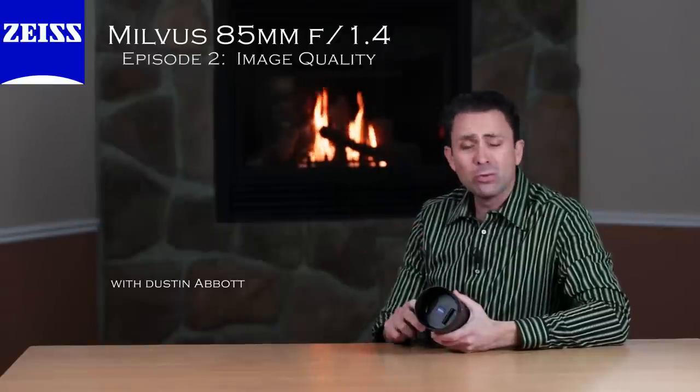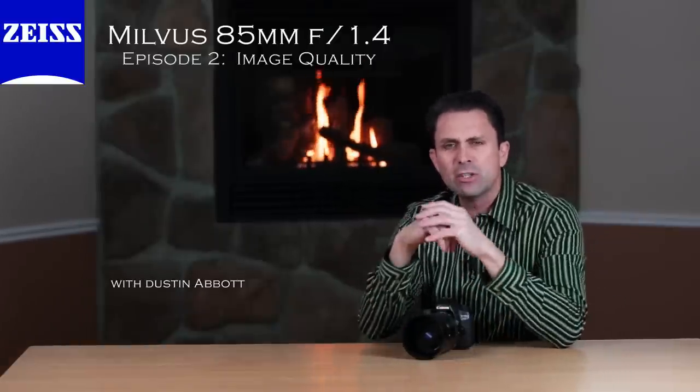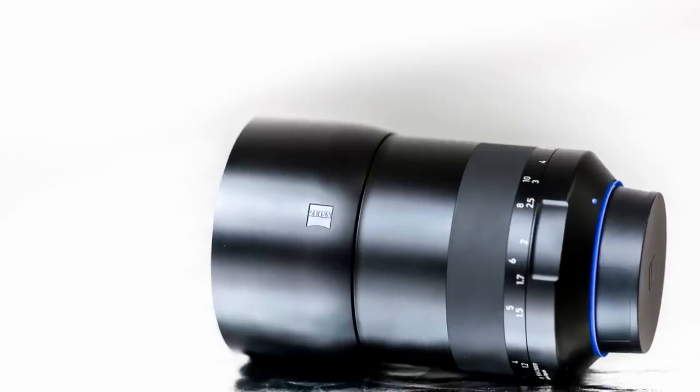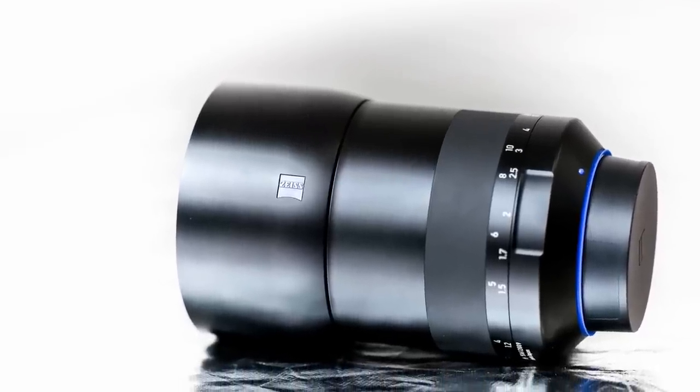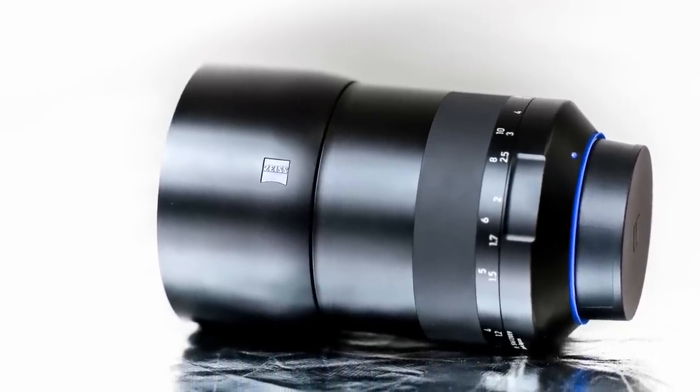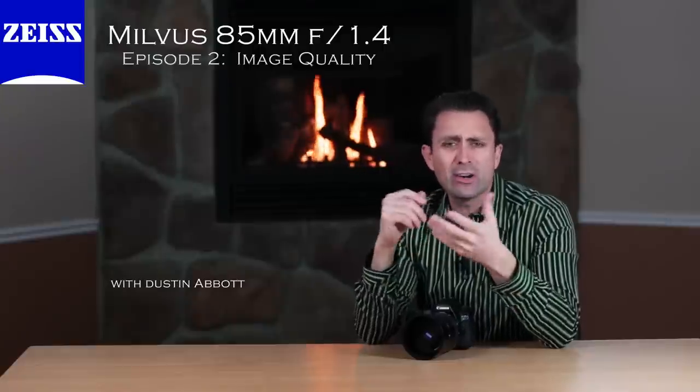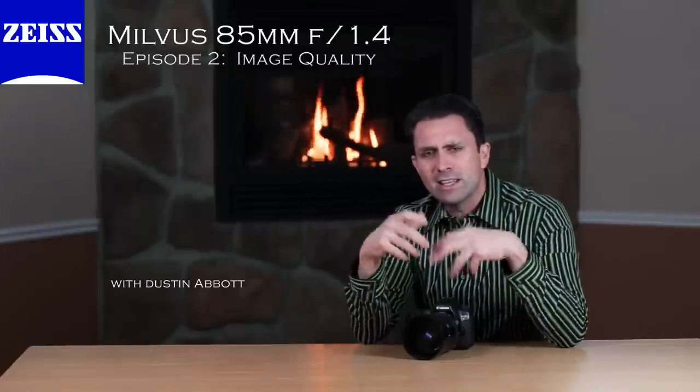Hi, I'm Dustin Abbott and we're going to take a look today at the image quality from the new Zeiss Milvus 85mm f1.4. In this episode we're going to interactively look at the bokeh quality, the overall sharpness and resolution, and examine how it renders in real world images. Let's jump in together and take a look at what we find.